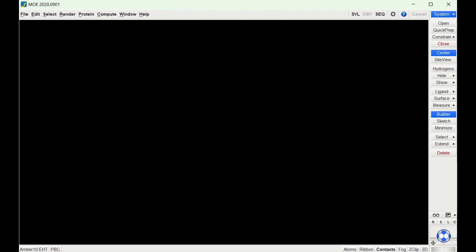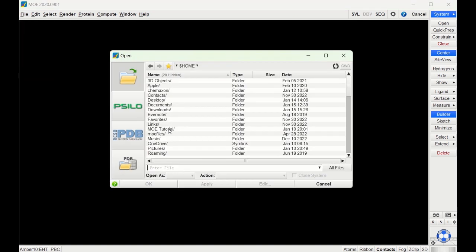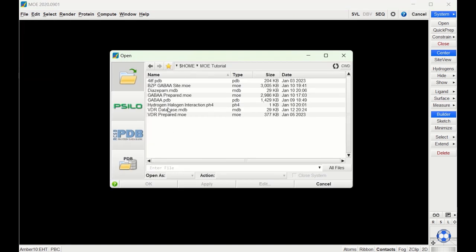In this video we're going to be docking some vitamin D ligands into the vitamin D receptor. Let's start by opening the database where we have some vitamin D receptor ligands drawn out.